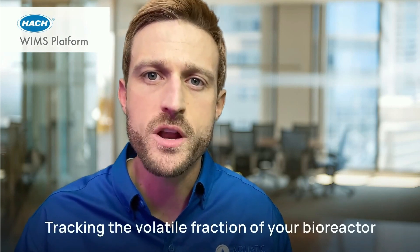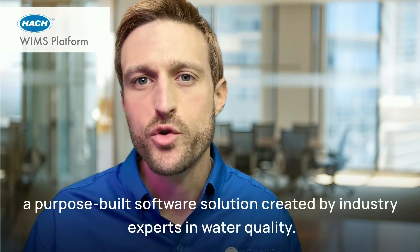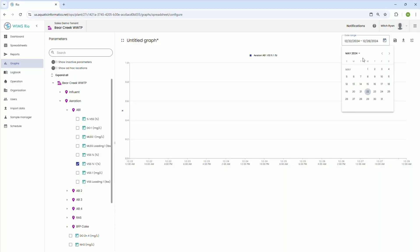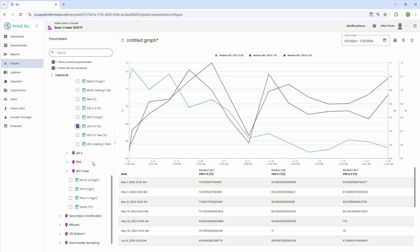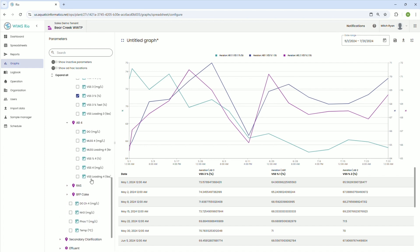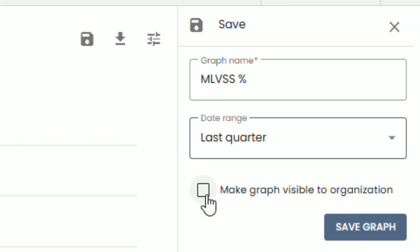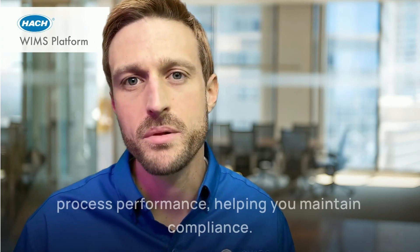Tracking the volatile fraction of your bioreactor is easy on the HawkWIMS platform, a purpose-built software solution created by industry experts in water quality. The platform enables seamless integration of your lab, your SCADA, and your operations data, allowing for complex data analysis with just a few clicks. The calculations are easy to set so you can track these changes over time and understand how changes correlate to process performance, helping you maintain compliance.